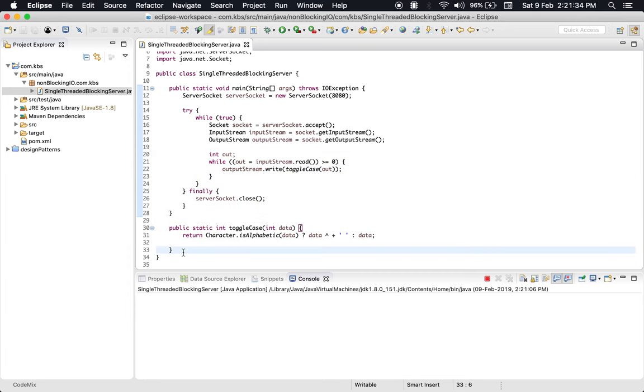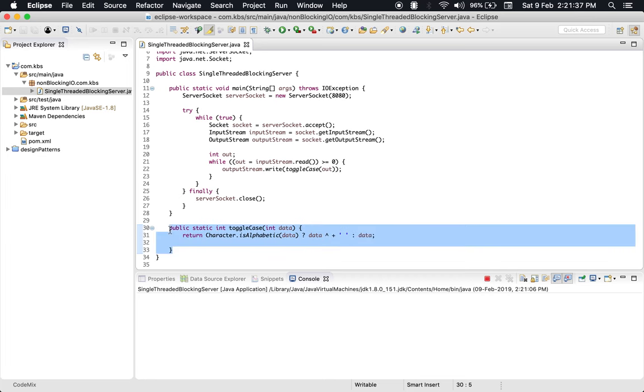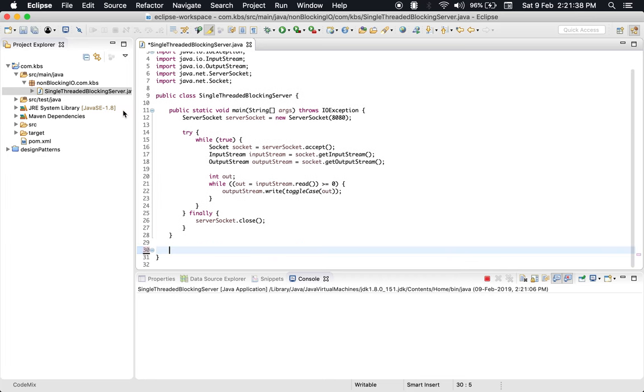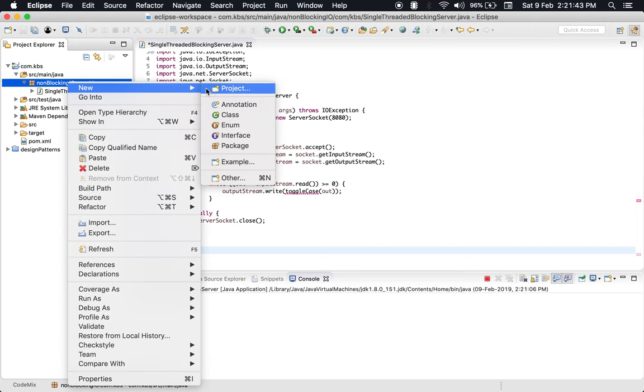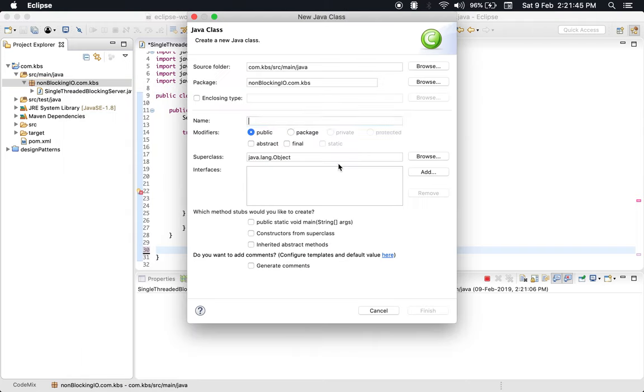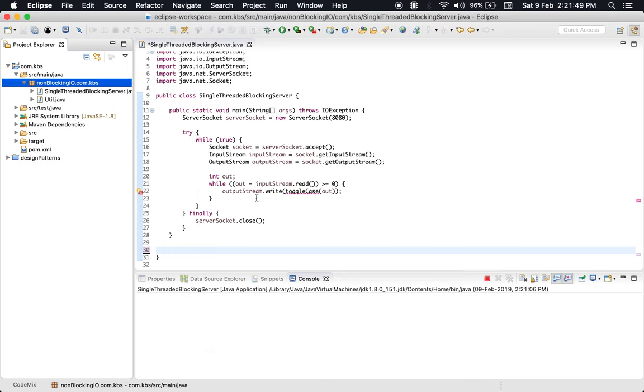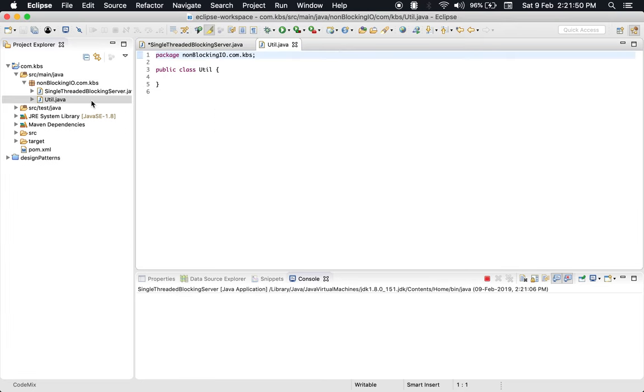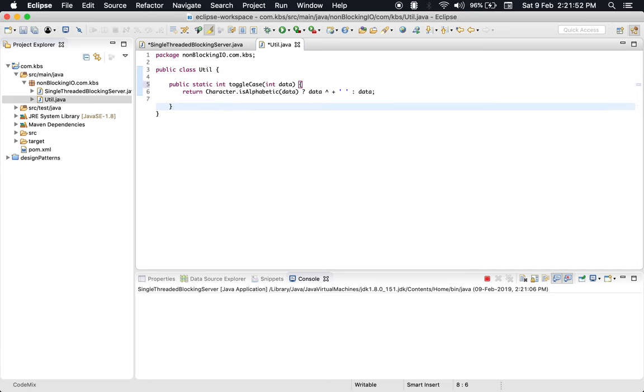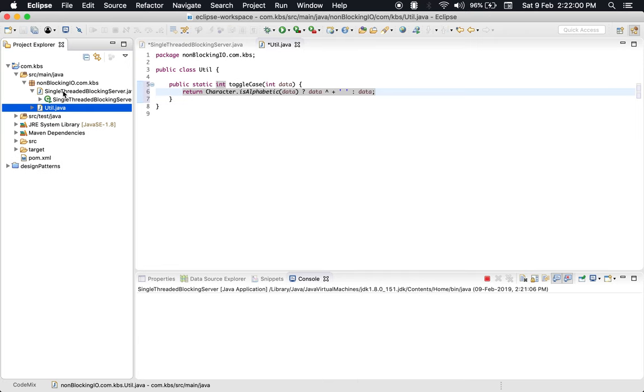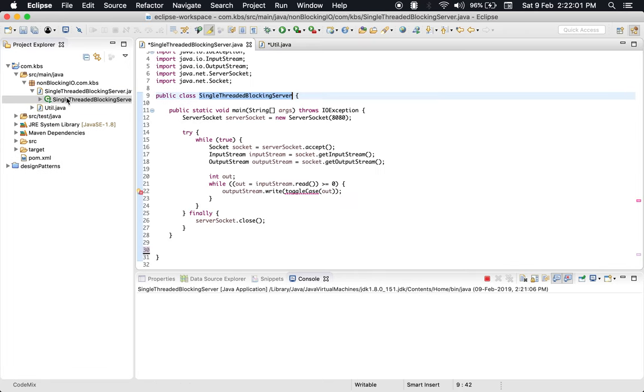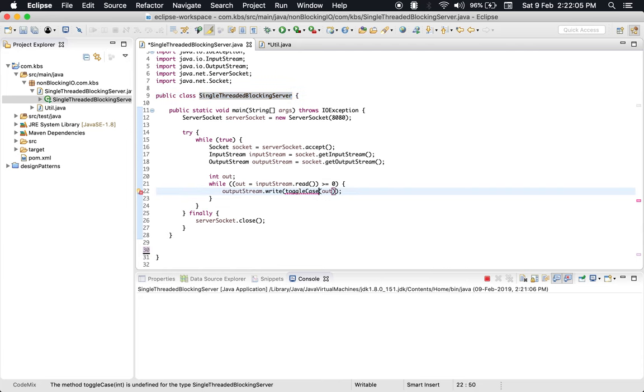One good thing you could do is pull this out to a file. We are doing this because we would like to reuse some of our code. Now we need to import it.